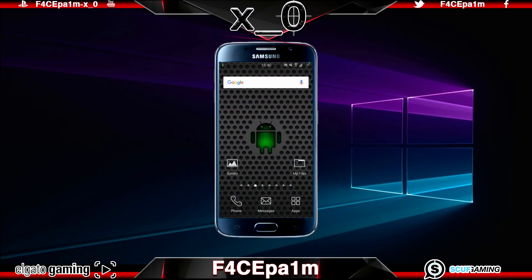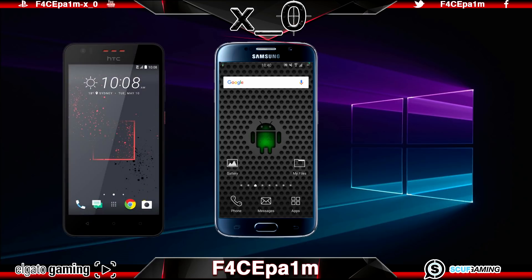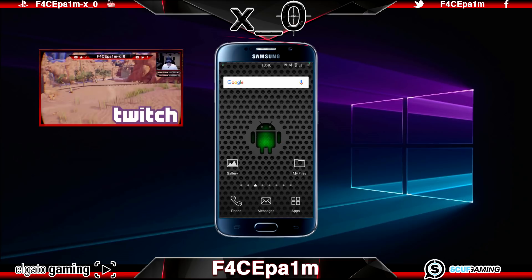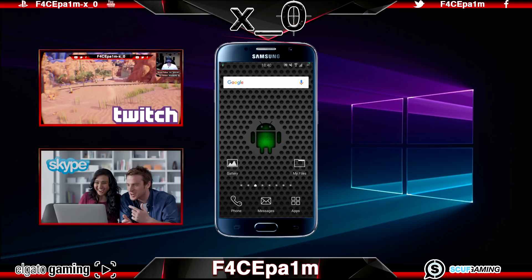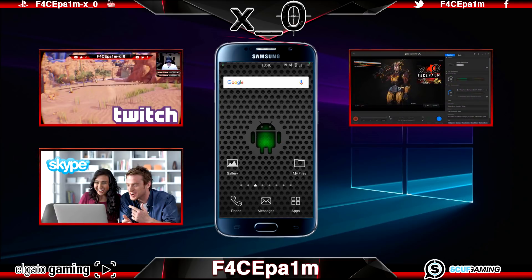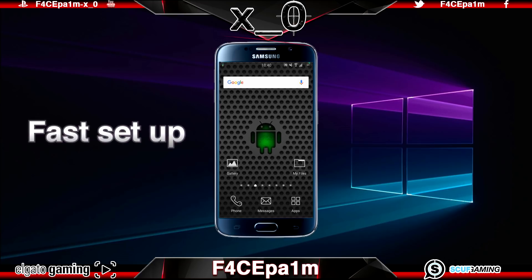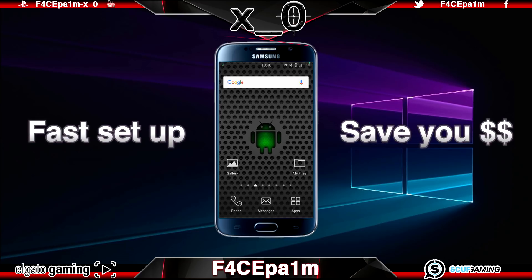Today I'm going to show you how you can use your smartphone — whether it be a Samsung Galaxy, HTC, or Pixel — as a webcam on your PC, so that you can use it in your Twitch streams, Skype chats, Elgato game capture clips, or YouTube videos. This will take a couple of minutes to set up and is going to save you from shelling out extra cash for a webcam if you already have a smartphone.